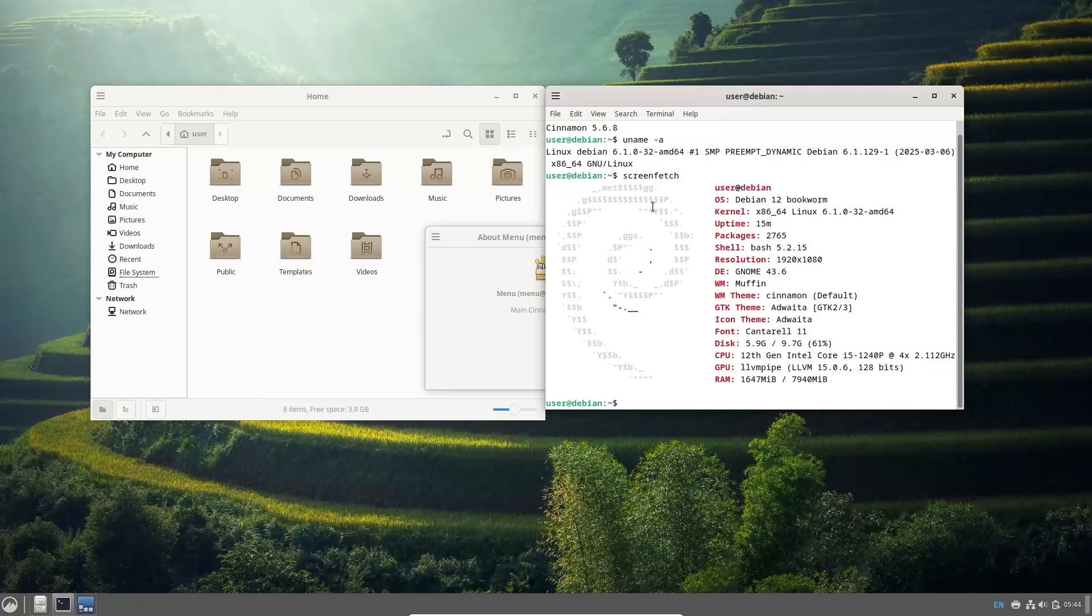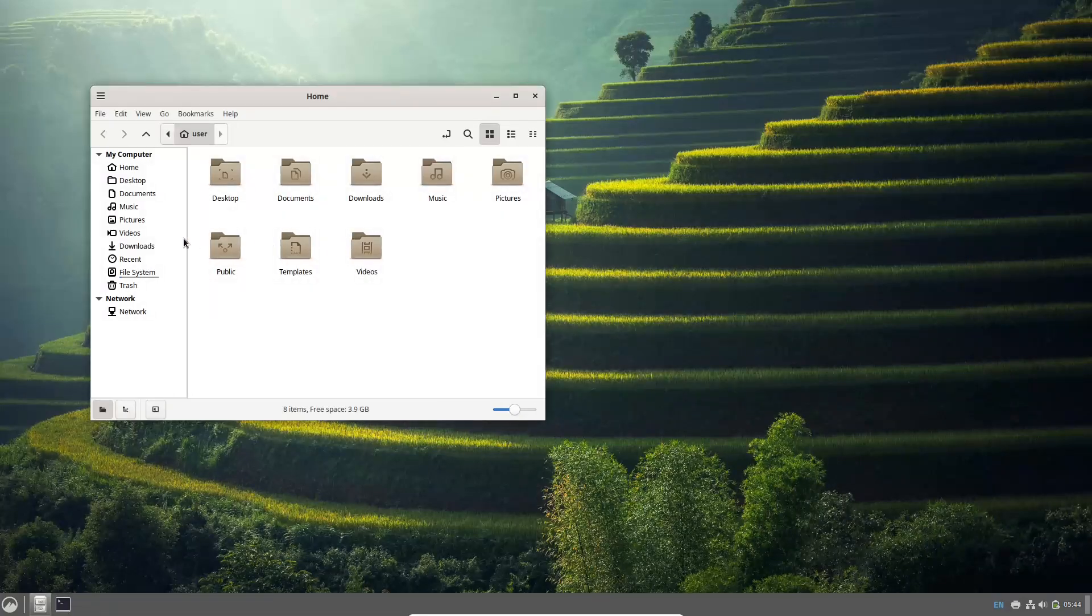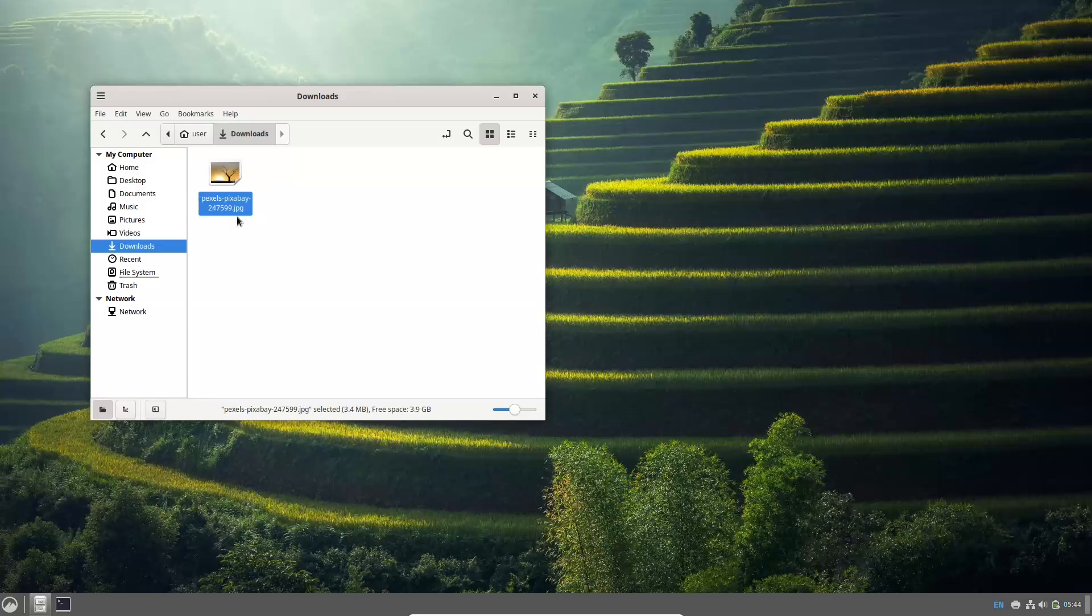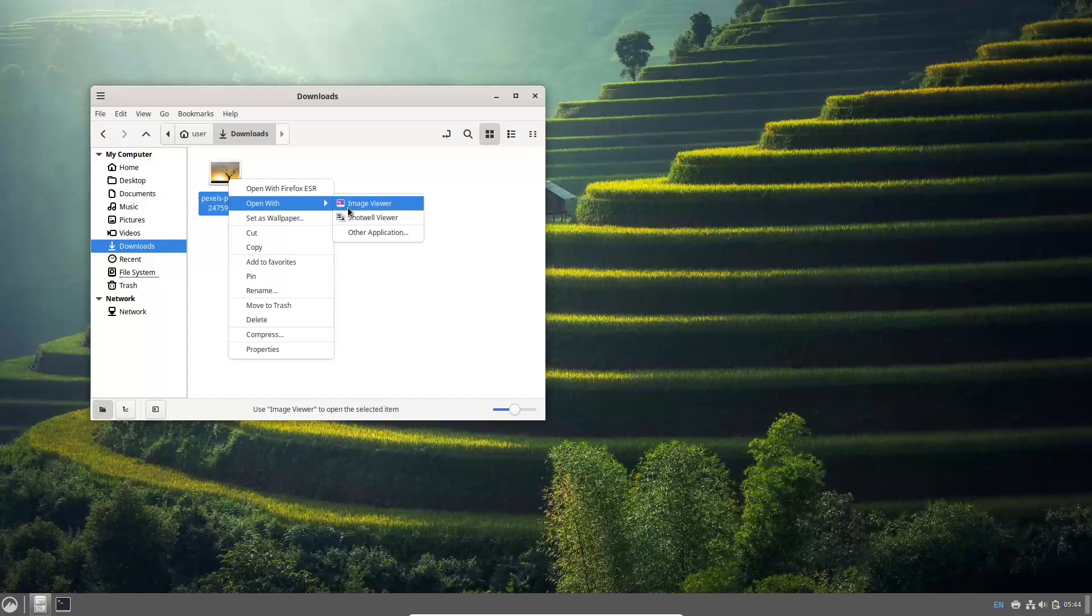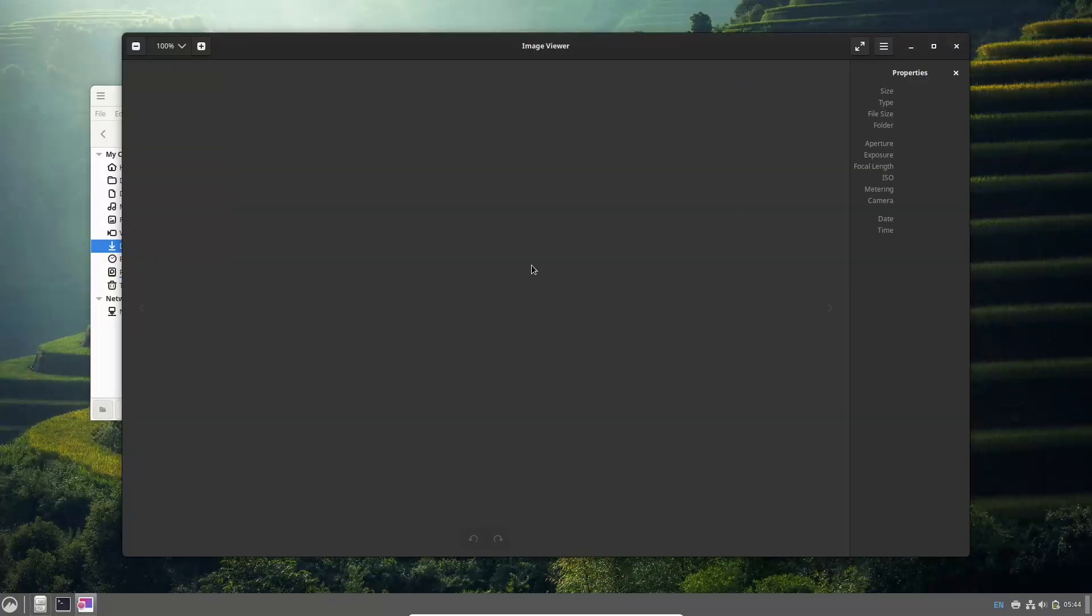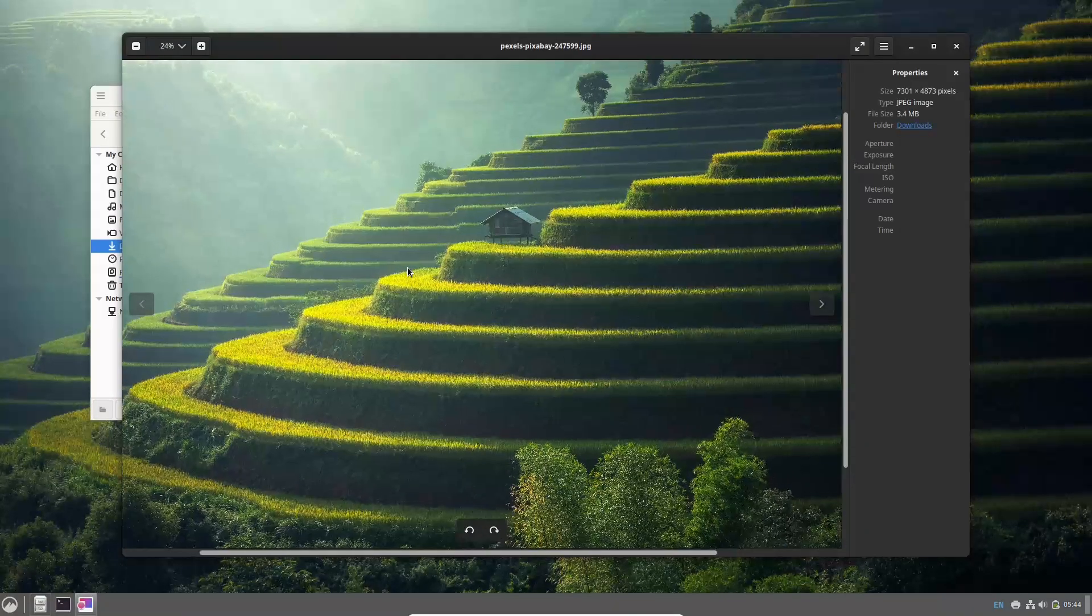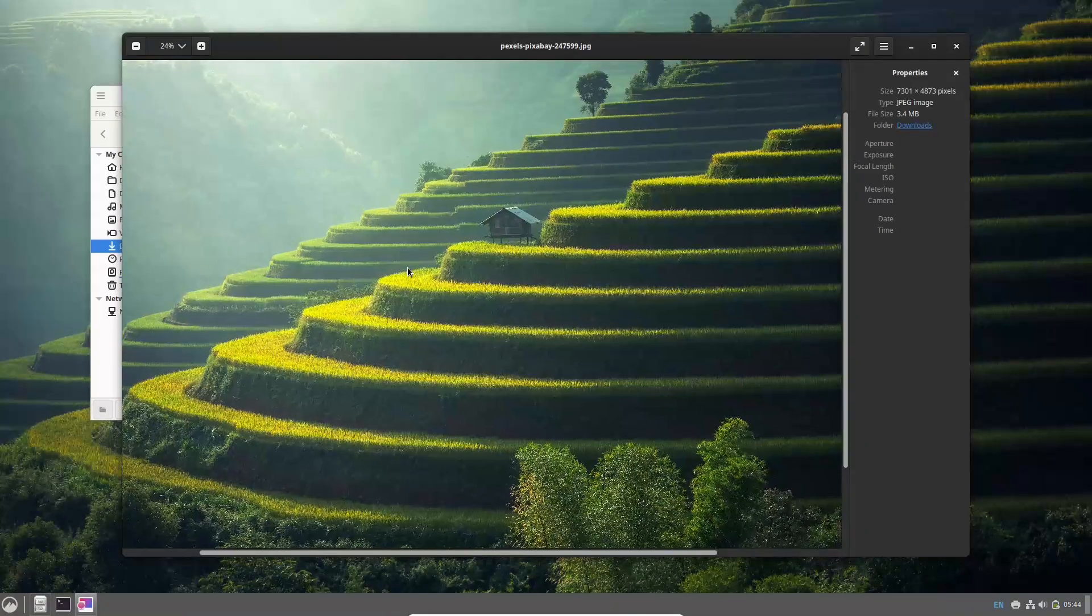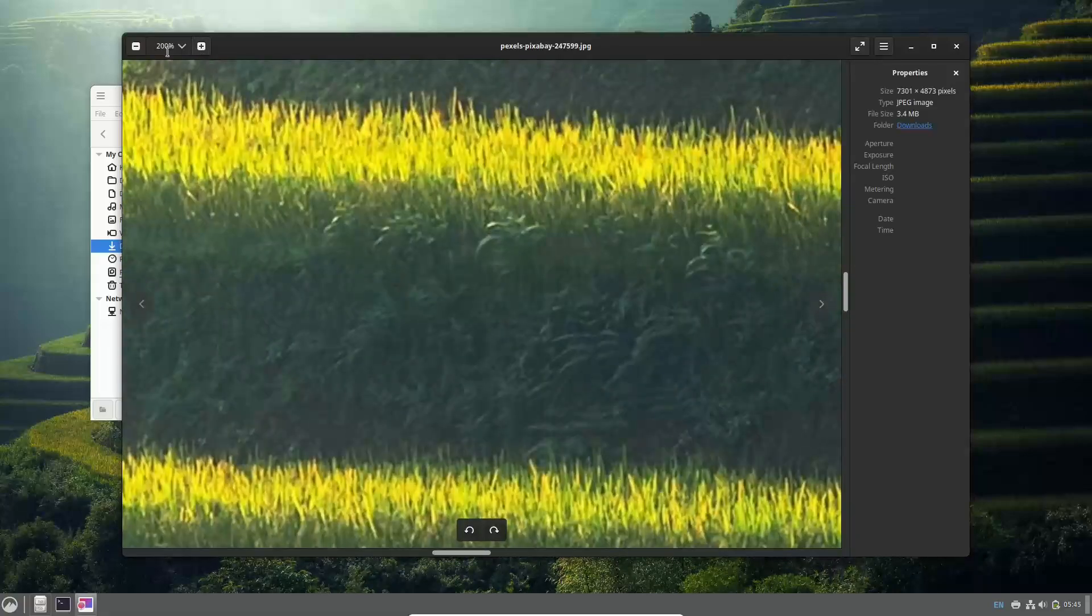So, how to update your system? If you're already running Debian GNU Linux 12 Bookworm, updating is simple. You can update your system by running the following command in your terminal, which I'll provide in the description and also in the subtitles: sudo apt update and sudo apt full-upgrade. Alternatively, you can use graphical package managers like Synaptic if you prefer a visual interface.